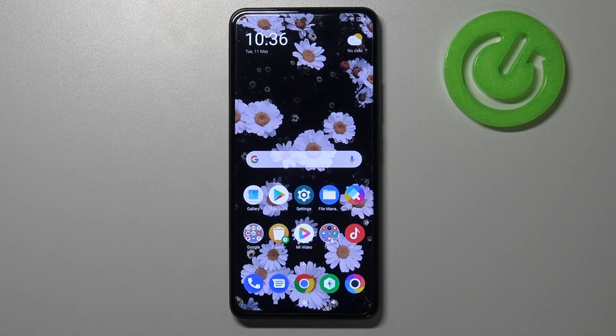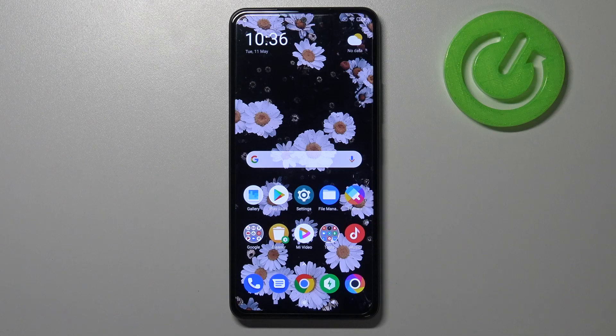Hi everyone, here we've got the POCO F3 and let me share with you how to enable developer options on this device.